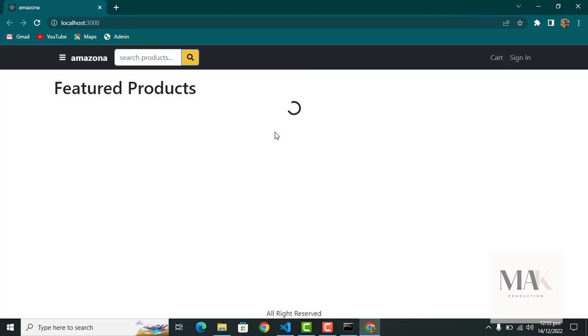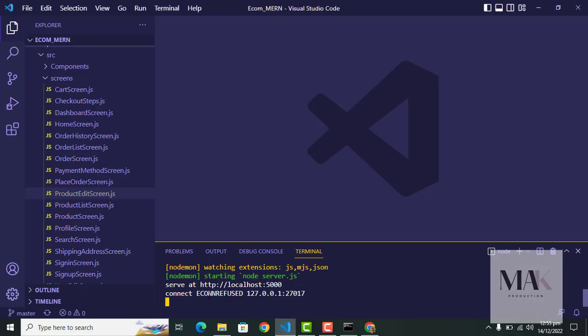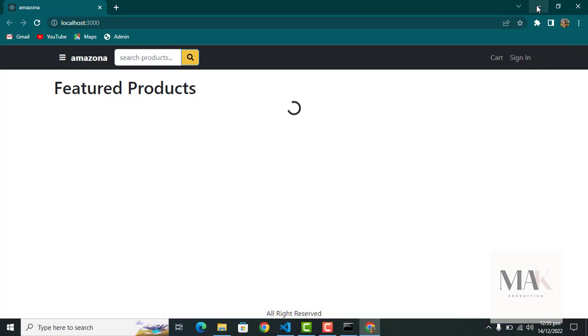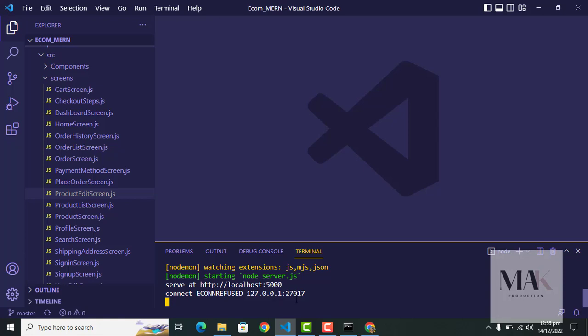You can see when the project is open in the browser but nothing is loaded on the web page of my project and you also see the error. In the backend you can also see that connection error.